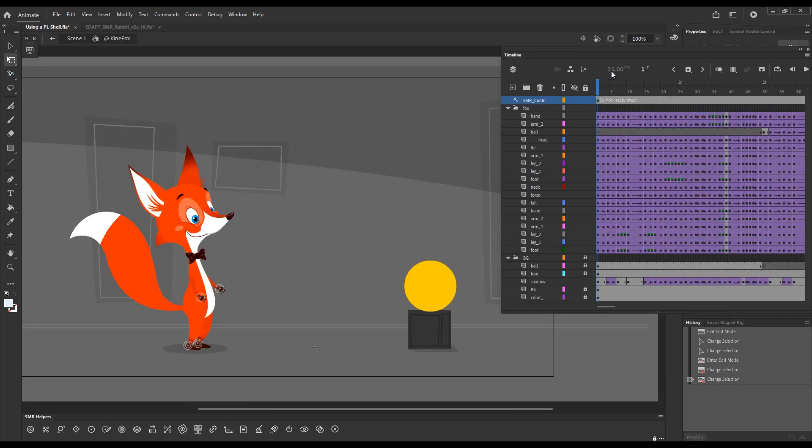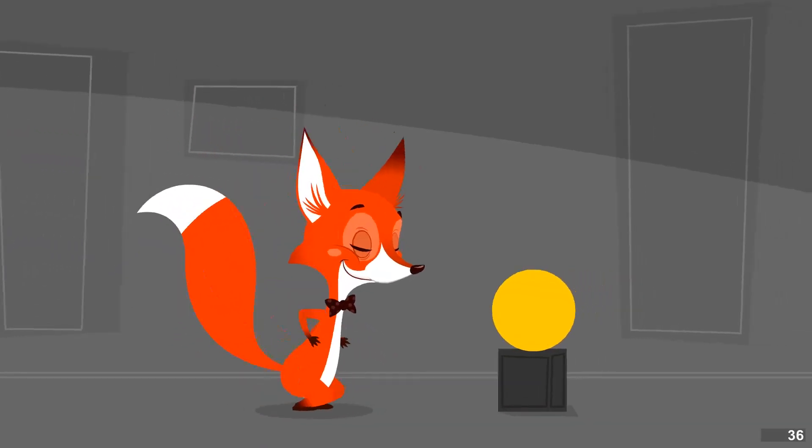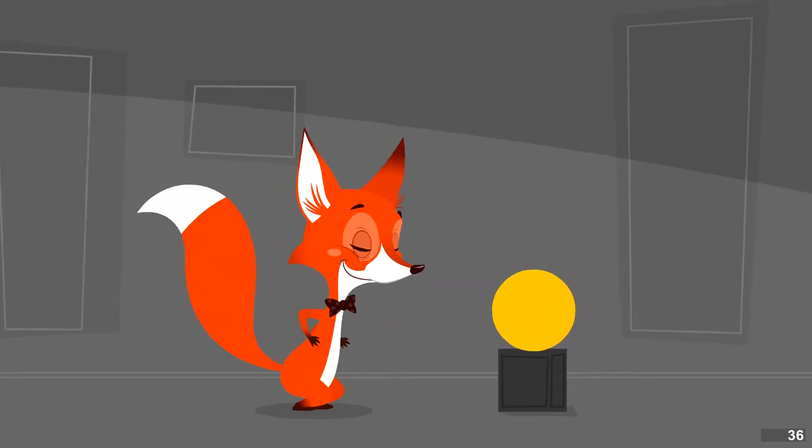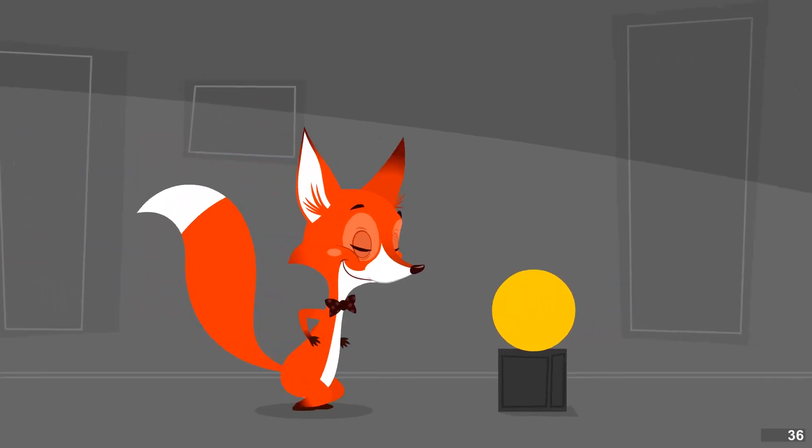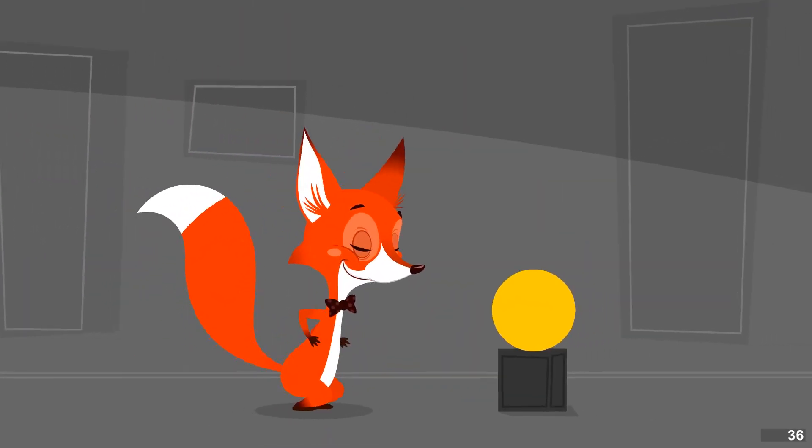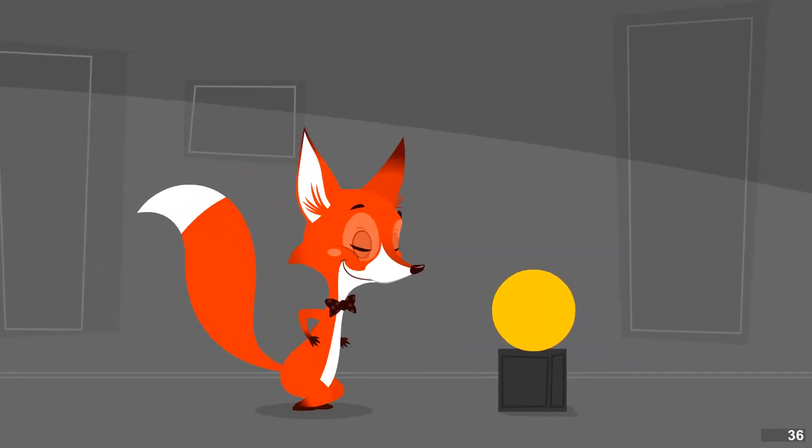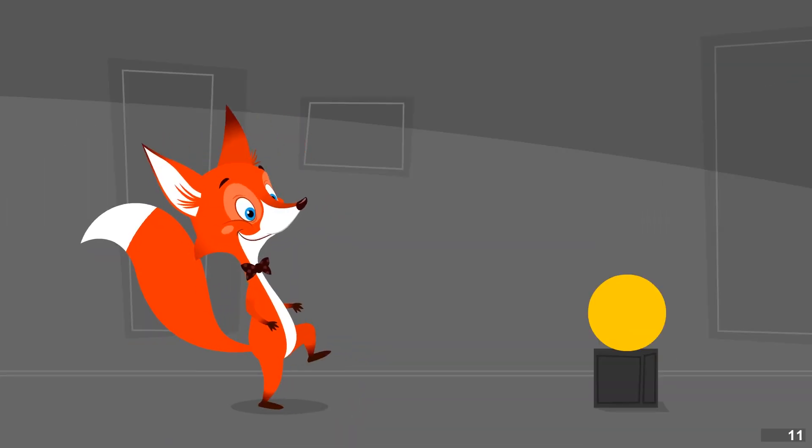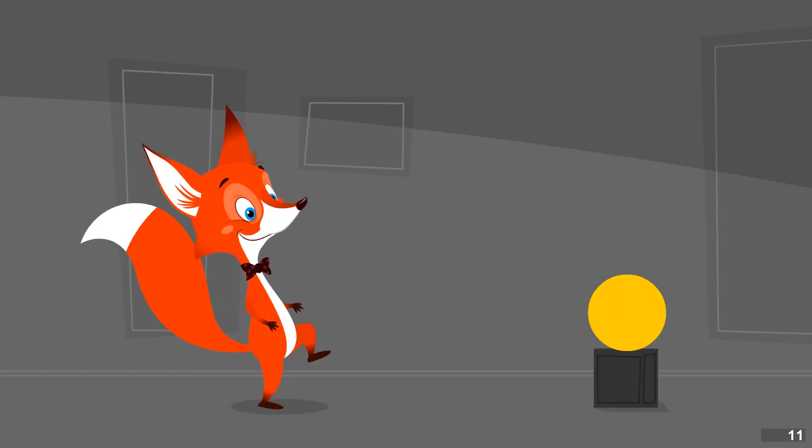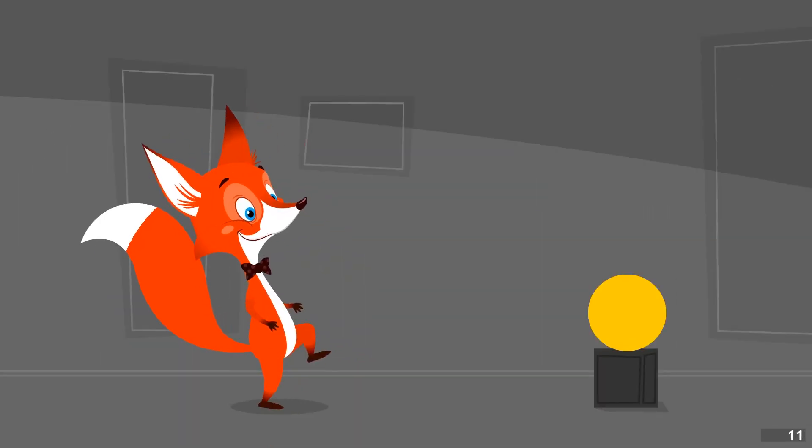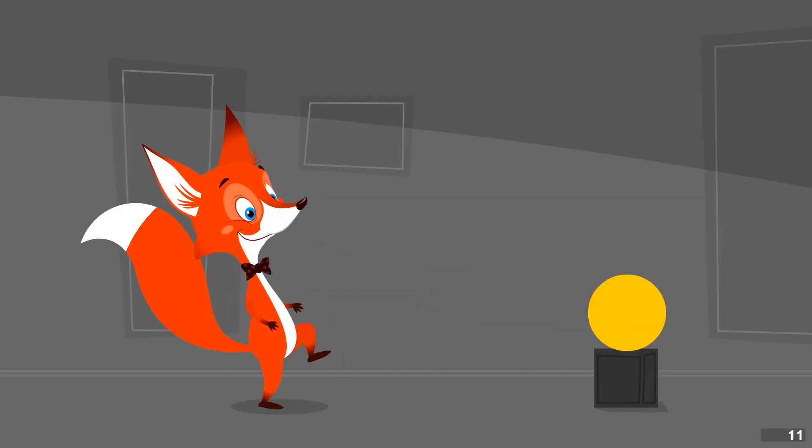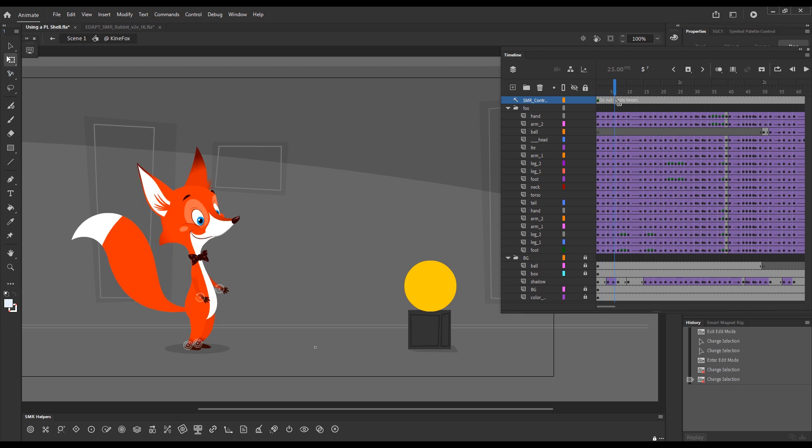Now let's look into something which is much closer to an actual animated shot. This is a little test that I did probably more than a year ago when I was playing with the first early prototypes of the Smart Magnet Rig IK. I'll publish the animation so that we can see it first. The character does a couple of steps and then he hops and lifts this yellow ball. I animated all of this in Flash CS6.